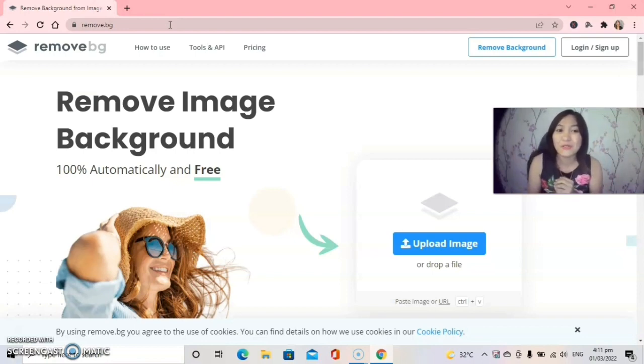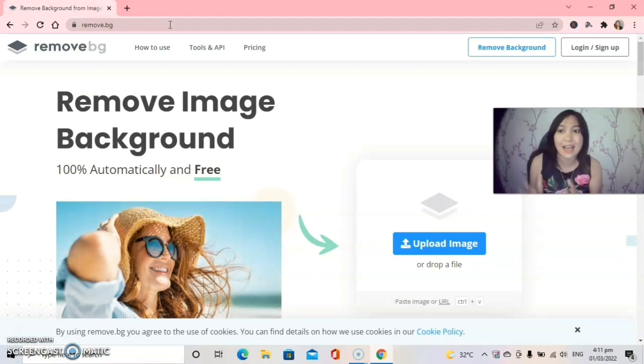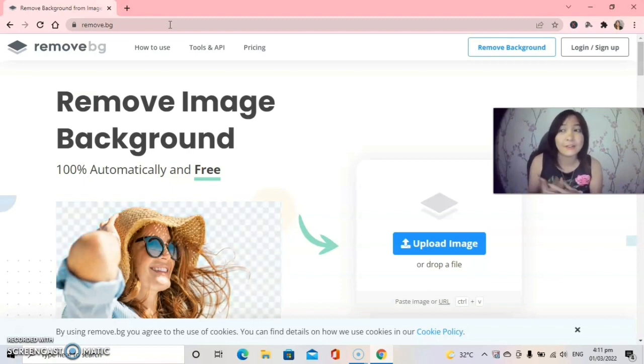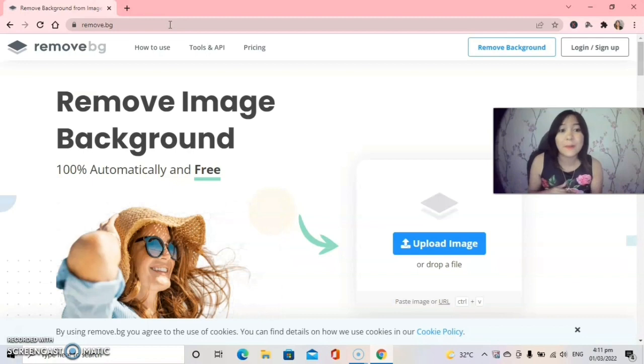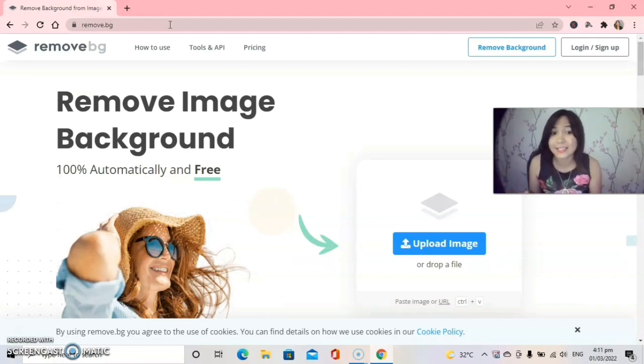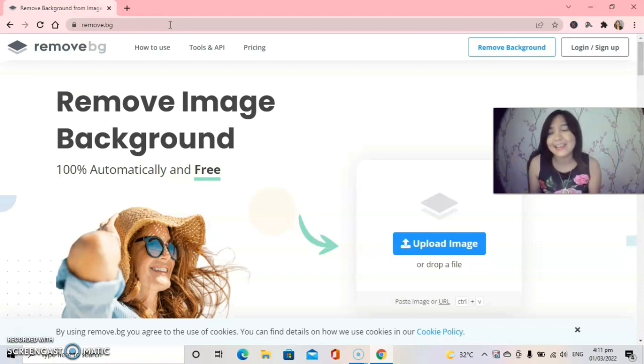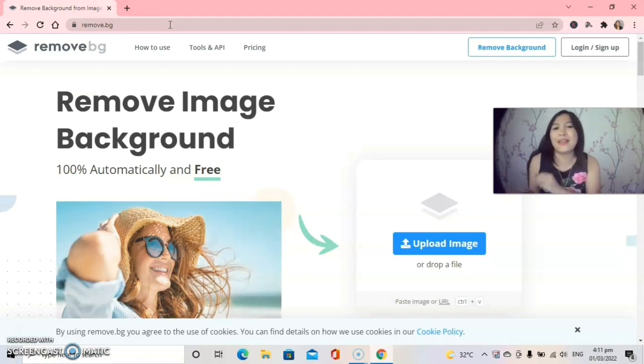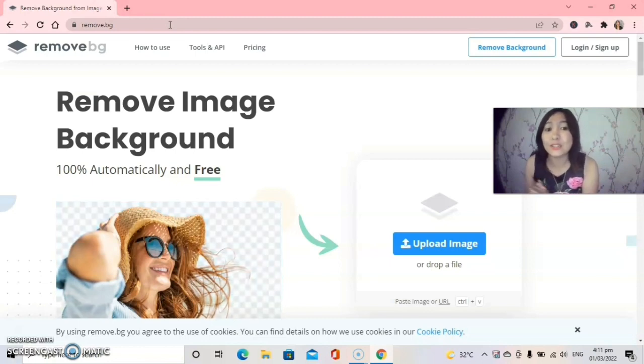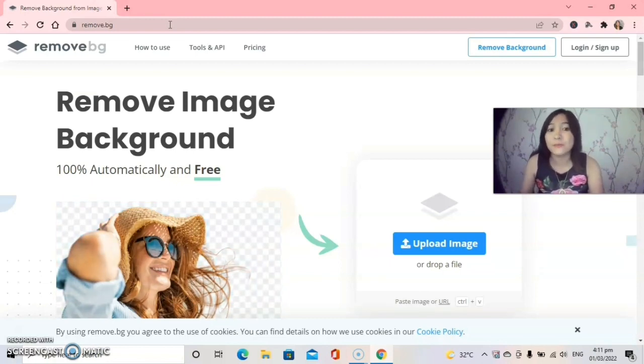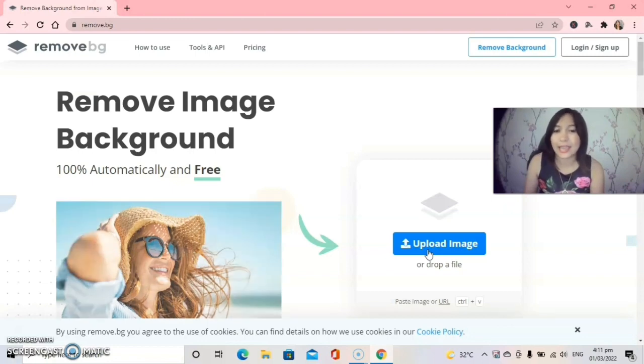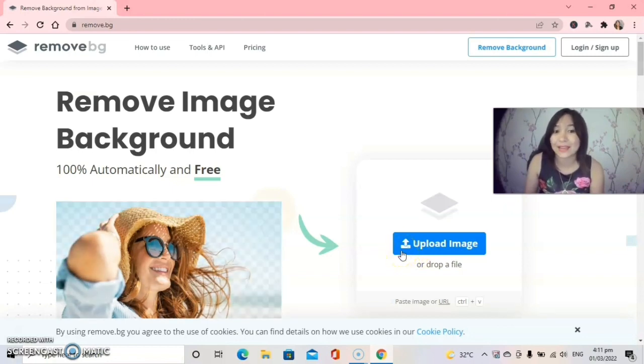And by the way guys you can also download this app remove.bg, it's free guys, it's totally free. Okay so let's proceed now. So all we need to do here is to upload image. You see this one blue, we will click this one.